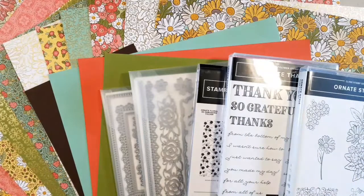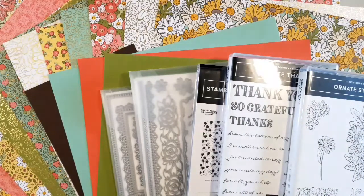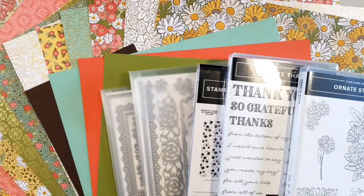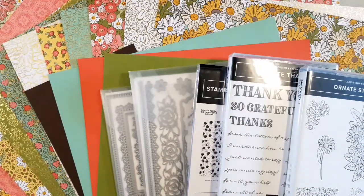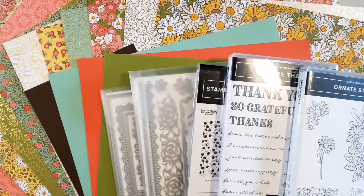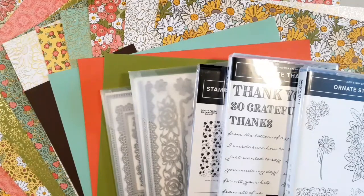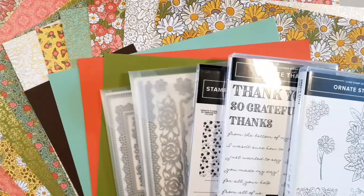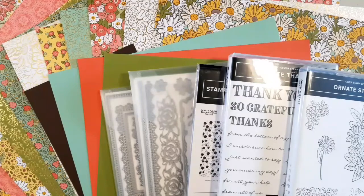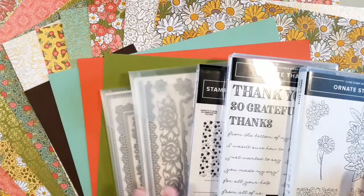Welcome. I'm Lisa from Stamp and Create with Lisa and today I am going to show you a brand new suite that just launched for customers today called the Ornate Garden Suite. In this line of products there's actually a fair bit.